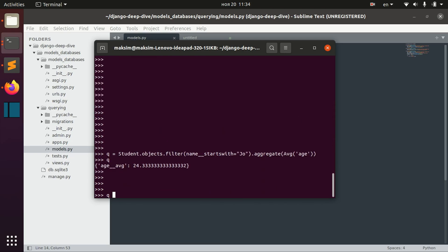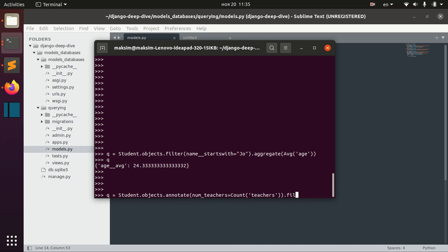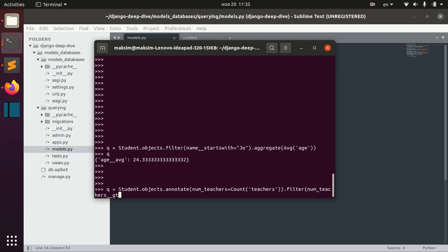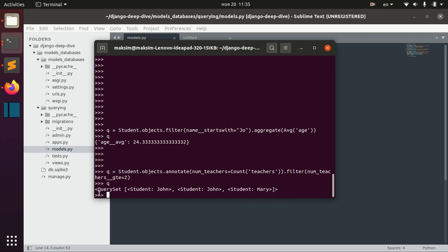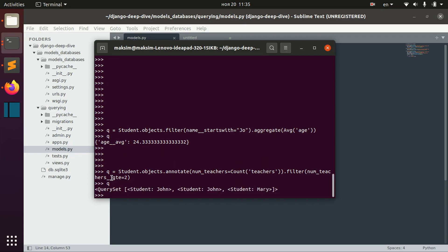We can go the other way around: for each student we annotate the number of teachers this student has using count('teachers'), and then after we do that, every student in this queryset will have an attribute number_teachers. We can then use this new annotation to filter by it — for example filter by number_of_teachers greater or equal to two.